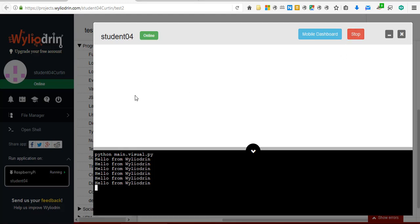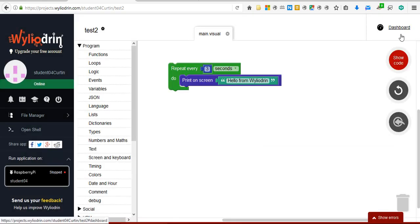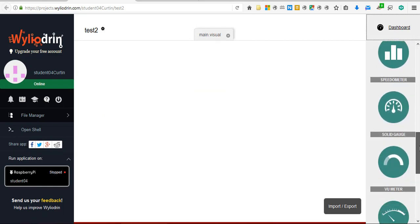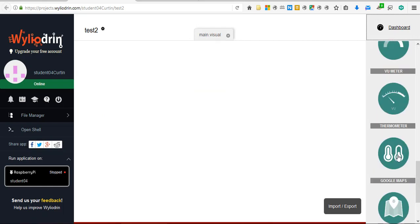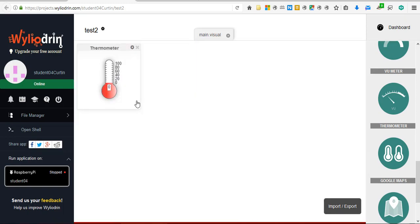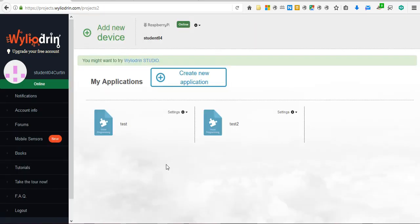Or there will be a dashboard set up. If I stop this, I'll demonstrate what I mean by the dashboard. There can be gauges along here, and if it's connected properly, when you run the code these will become active. If you need to log into a different Wileyodron account that is related to a different Raspberry Pi, log out here.